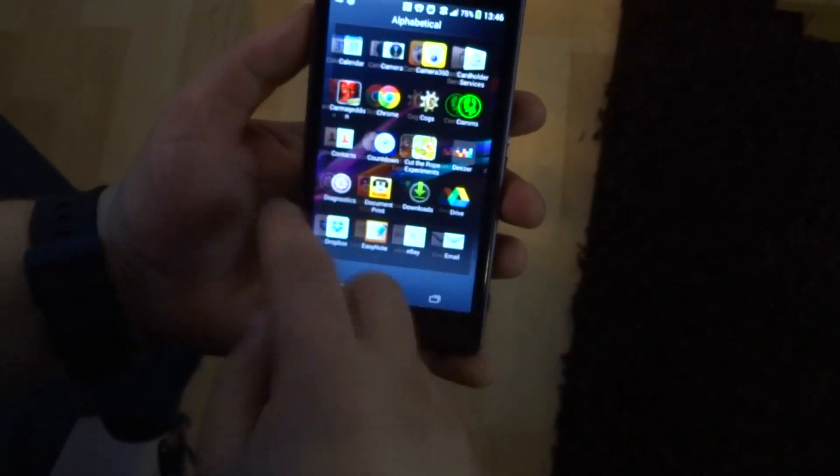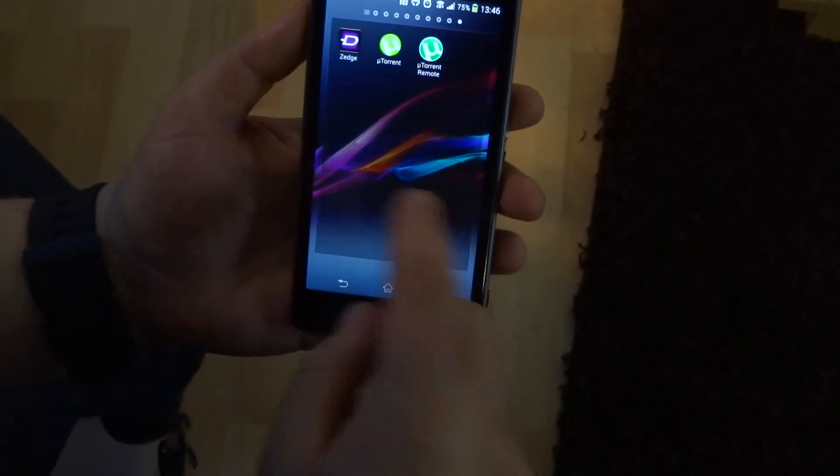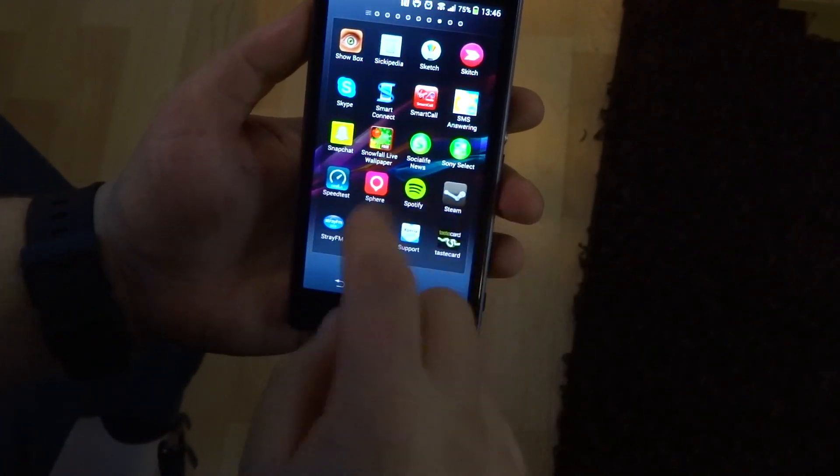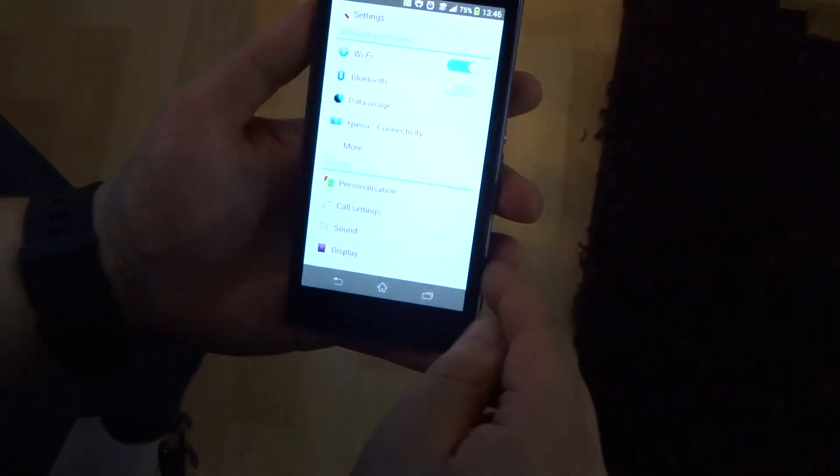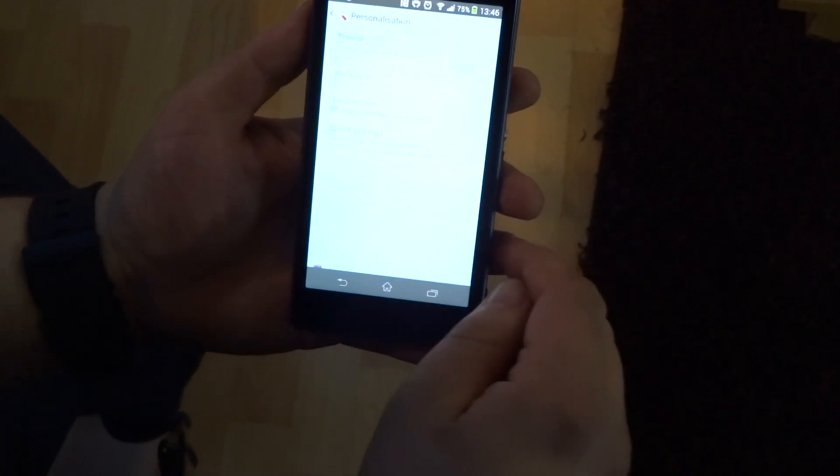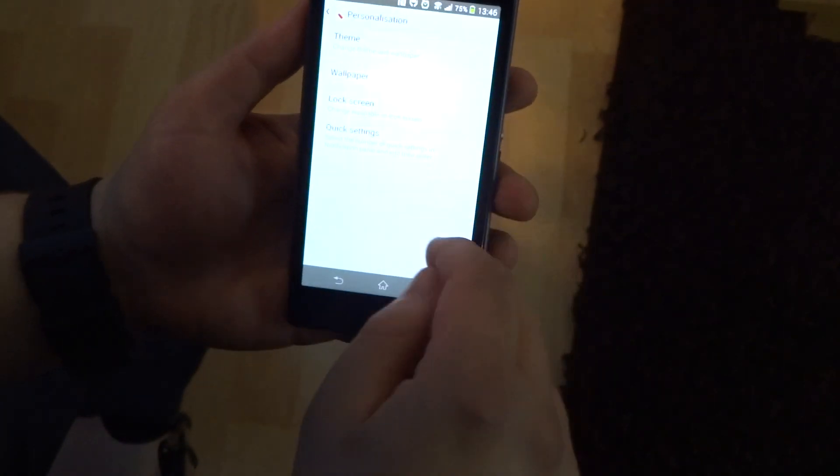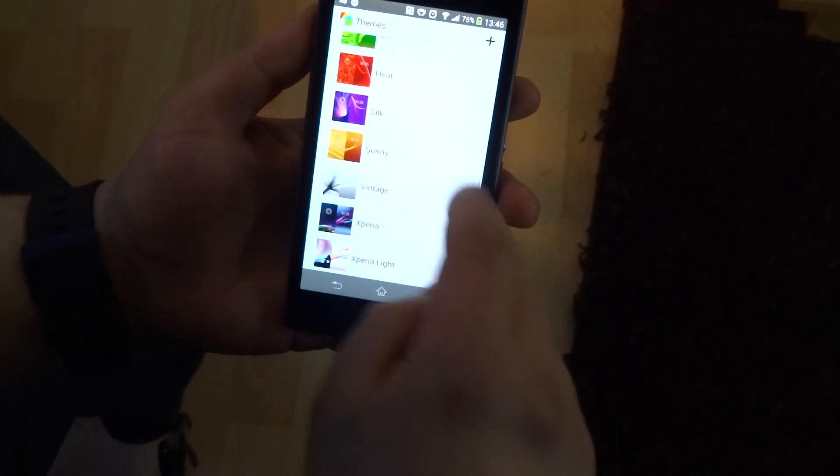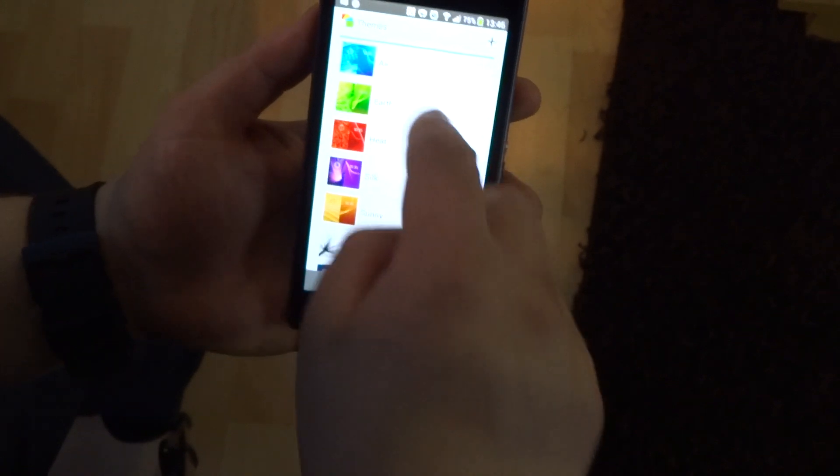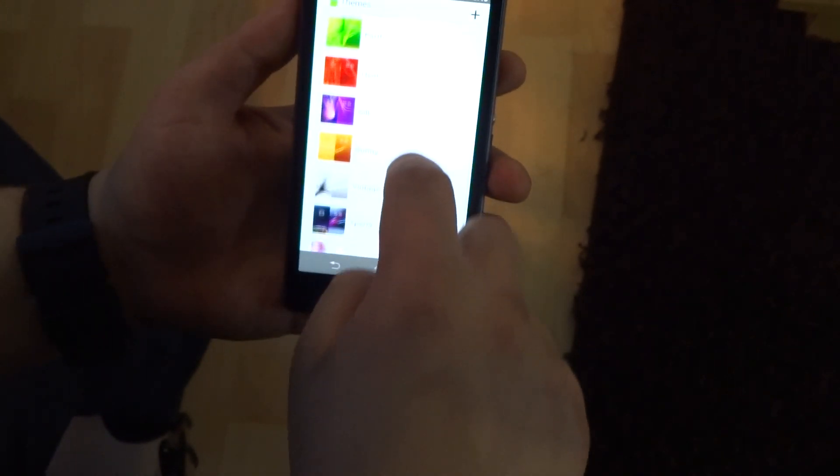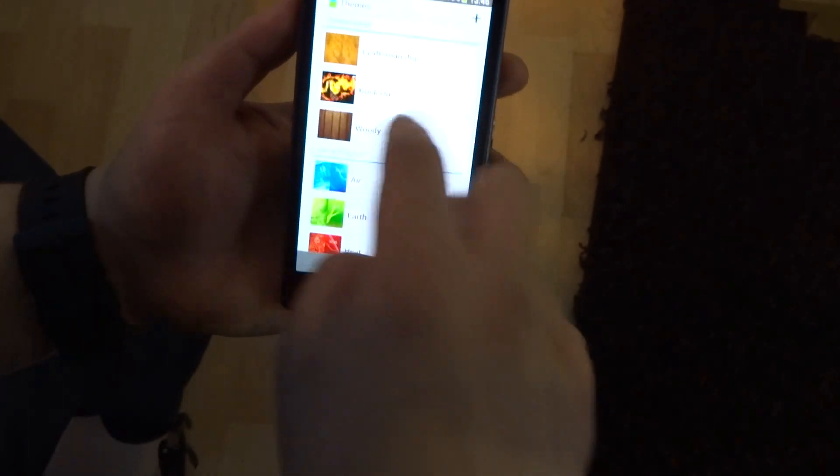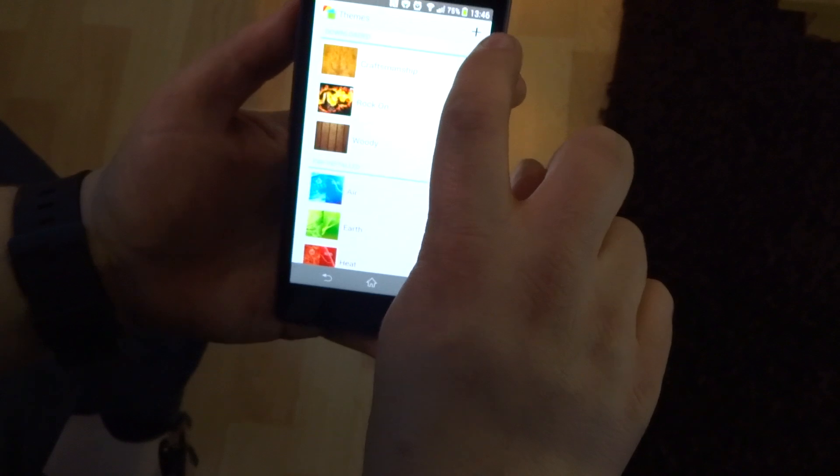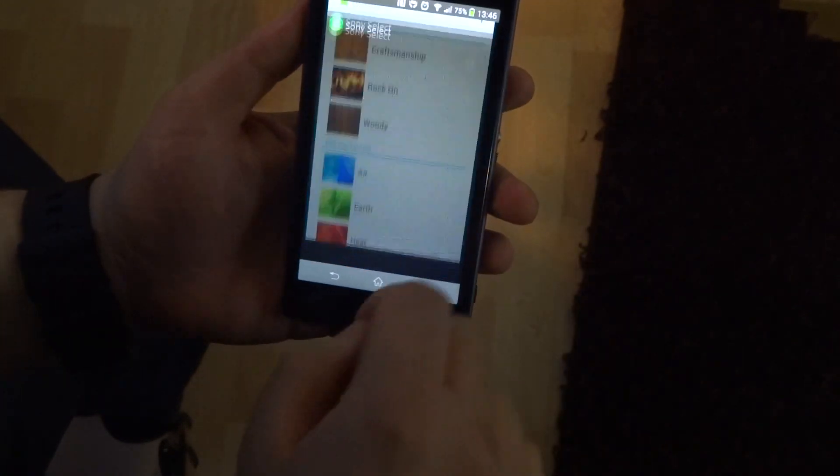Go to personalization, go to theme. Now these are all the themes you get as standard, these ones just here. These are some I've downloaded. If you want to download, you just hit the plus symbol up here.